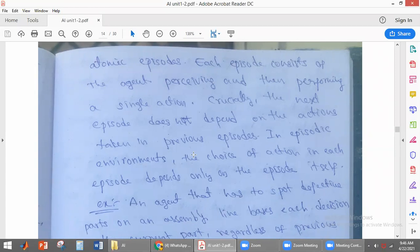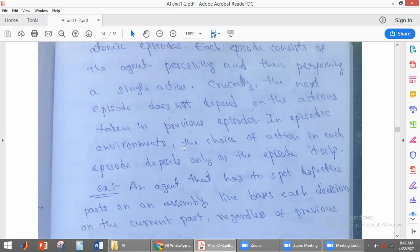To summarize: episodic means the complete agent action is divided into small episodes, and whatever action it performs in each episode depends only on the information received in that episode. The actions performed in one episode do not depend on actions performed in previous episodes. That is called episodic.